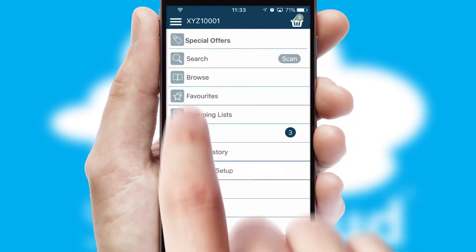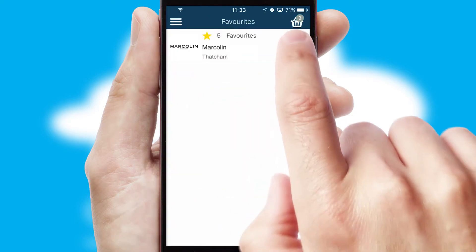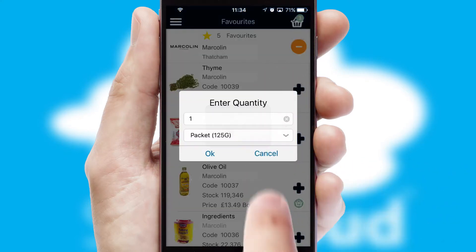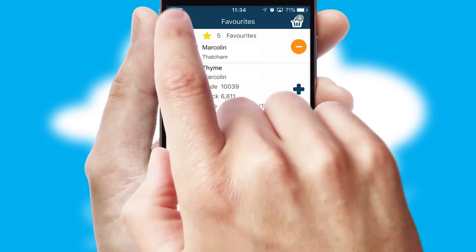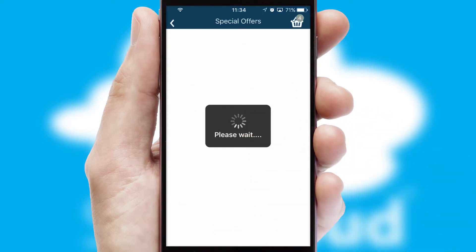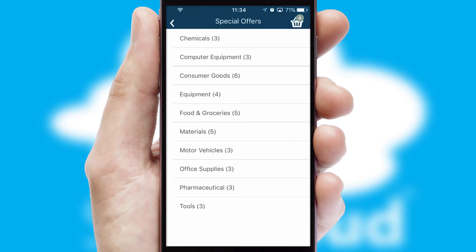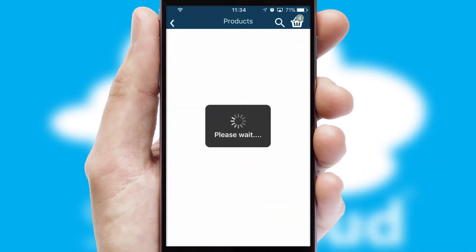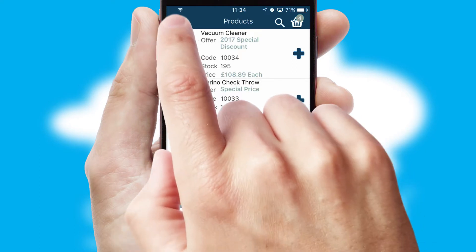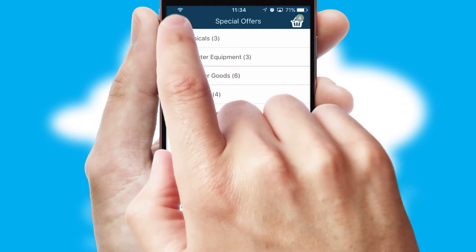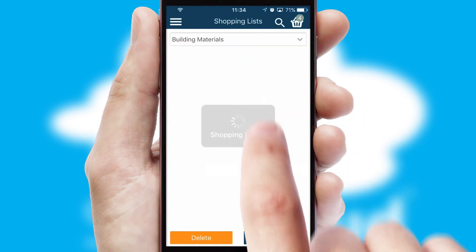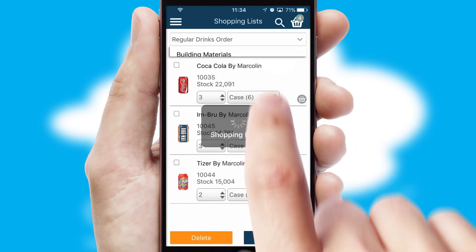Re-ordering regular items is quick and simple as you can maintain your own list of favorite products. Creating customized special offers is another feature of the application which can be set up and tailored for individual customers. SwiftCloud has some very powerful promotional features such as multi-buy and price promotions. Both suppliers and customers can set up and maintain shopping lists, often based on purchase history or recommended items.